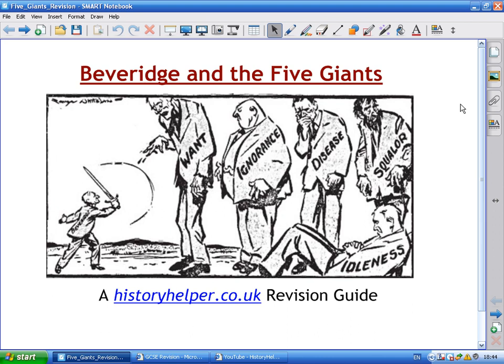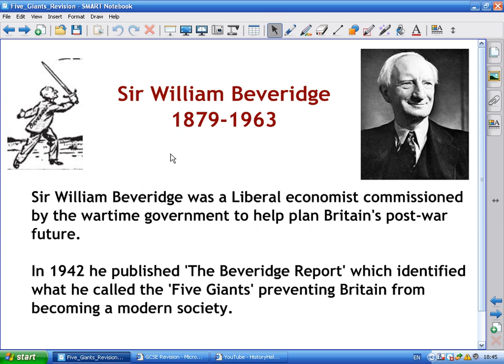Today's video is all about William Beveridge and the Five Giants. We're not going into major detail about the Labour Party governments during 1945 to 1951, but we will look at how they tackled these five areas of society. The Beveridge Report was written by Sir William Beveridge, a liberal economist commissioned by the wartime coalition government, and was published in 1942. It identified five giants preventing Britain from becoming a modern society.